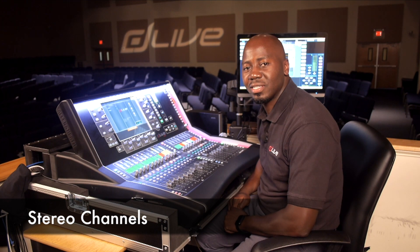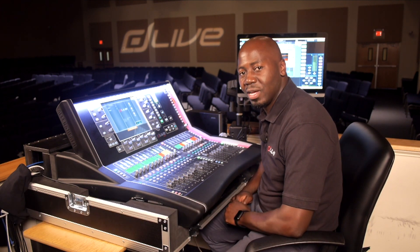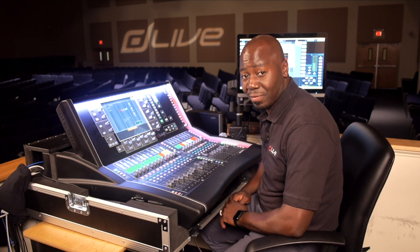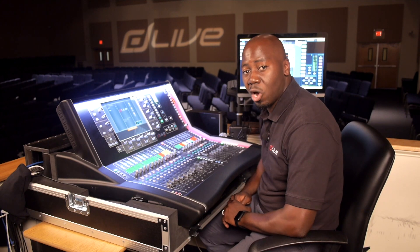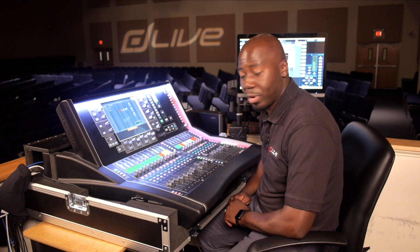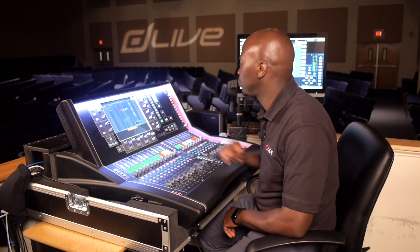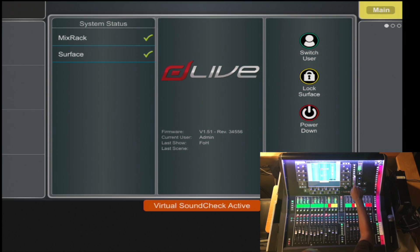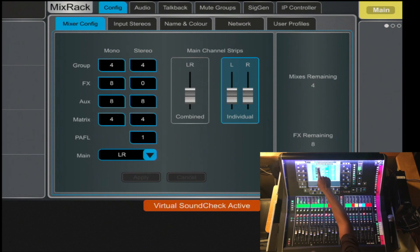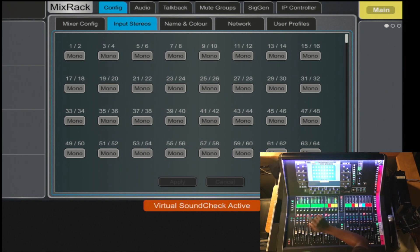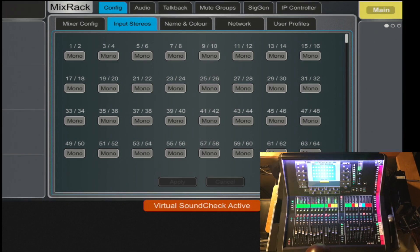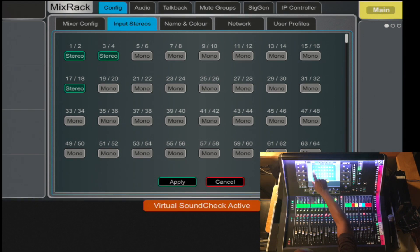Creating stereo channels is quite easy on the D-Live. Unlike the ganging feature, the stereo link also links the preamp, analog preamp that is. So to do so, select Mix Rack, you will tab over to the input stereo and you will select all your stereo inputs that we desire to become stereo.